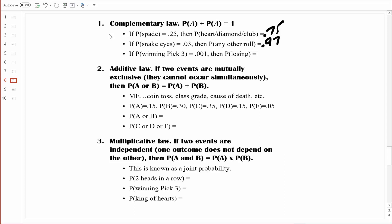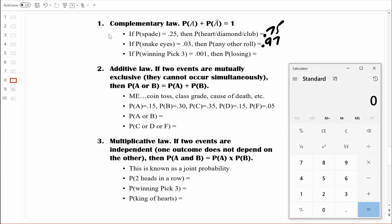In a previous video, we computed the probability of winning the pick three numbers game. We determined that there were 1,000 three-digit numbers ranging from 000 to 999, so there are 1,000 different ways you can win that lottery. If the probability of winning is 0.001 — one chance in a thousand — then what's the probability of losing? The event here is winning the lottery with probability 0.001. If you take that plus its complement, the probability of losing, they together must equal one. So one minus 0.001 equals 0.999.